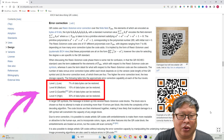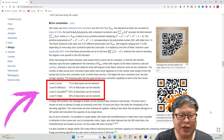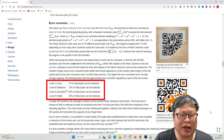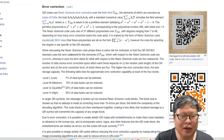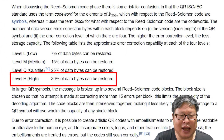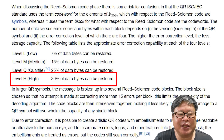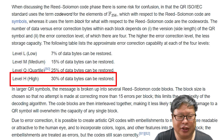We utilize the QR code error correction level to ensure that QR code readers can restore the correct information. The higher the error correction capability level, the easier it is for QR code readers to recover the data. Therefore, we typically use a high level of error correction, where 30% of the data can be restored.